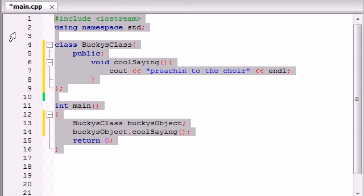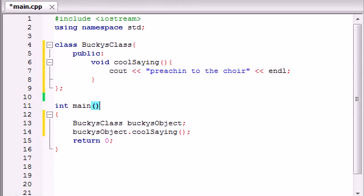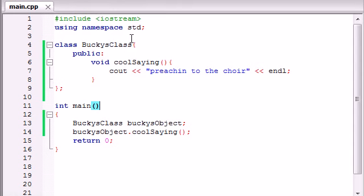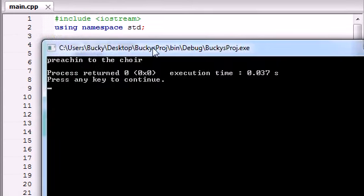Let me run this for you real quick to show you guys that it's working — make sure I don't have any errors. 'Preaching to the choir.' Works perfectly. Pretty cool!